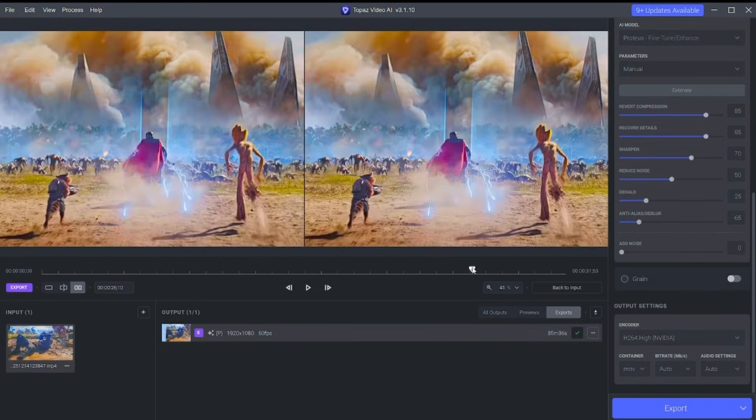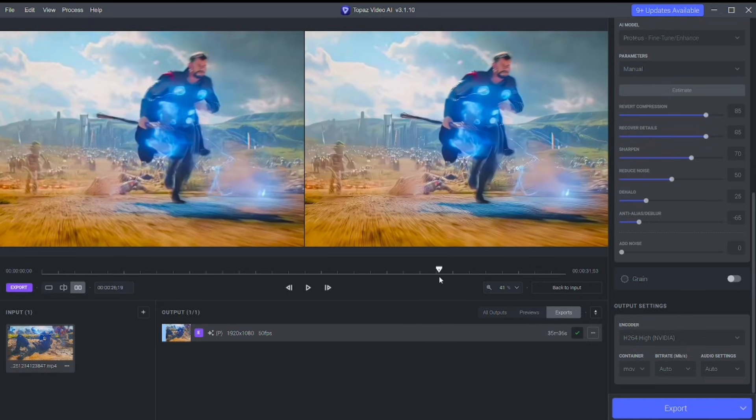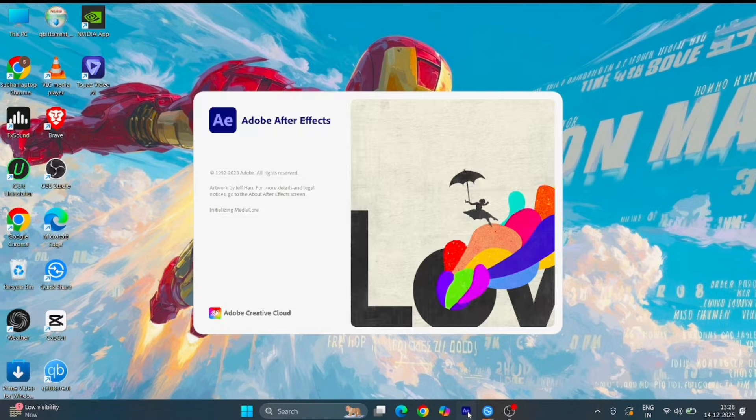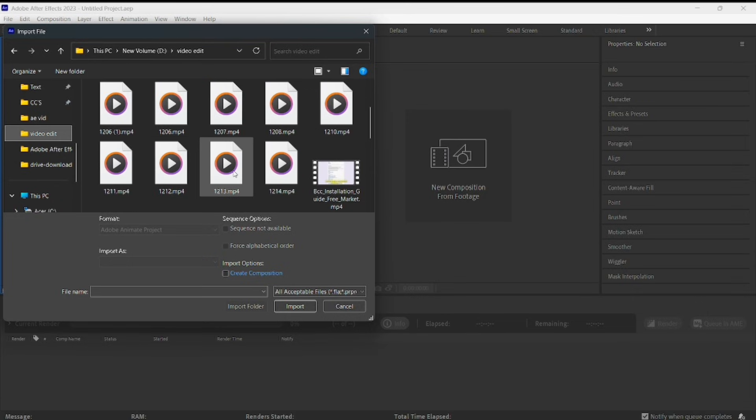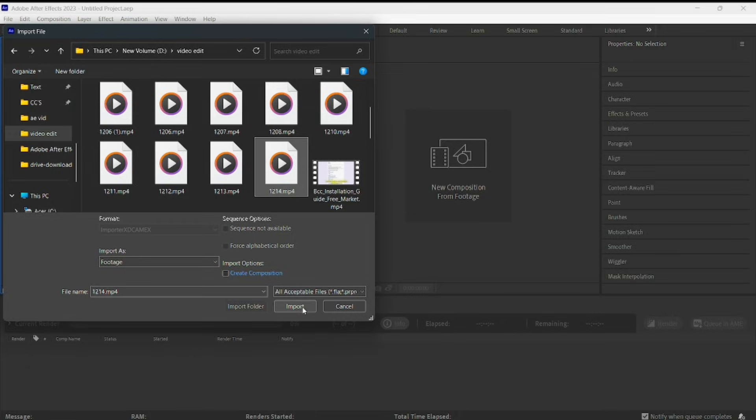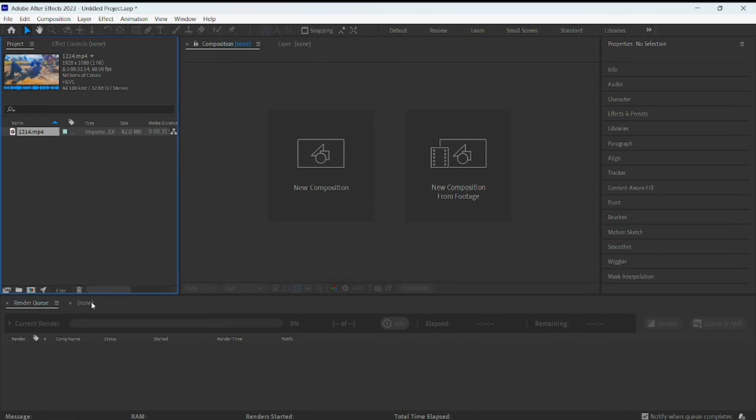After the export is done, bring the 4K file into After Effects and now it's ready for AE. And now I'm adding my 4K Topaz video in After Effects.